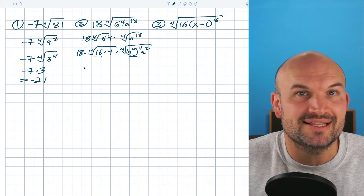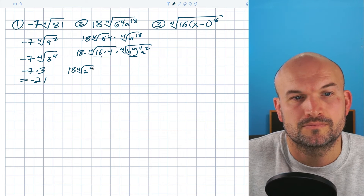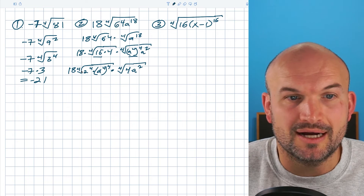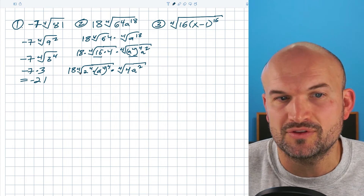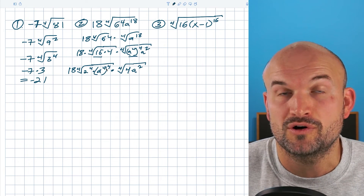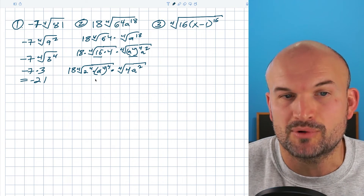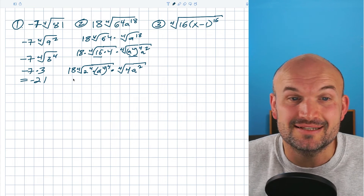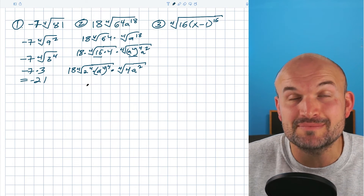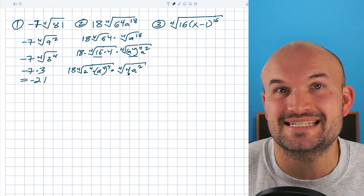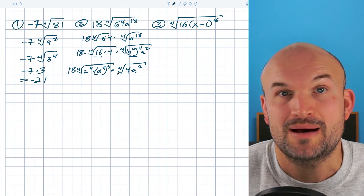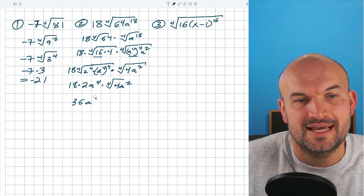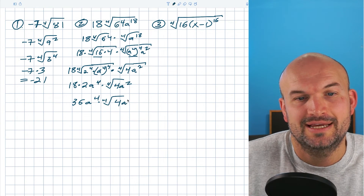Rather than writing this as 16, I'm going to write this as two to the fourth power. So now we have 18 times the fourth root of two to the fourth times a to the fourth raised to the fourth. I can take the fourth root of these separately, leaving me with 18 times two times a to the fourth, times the fourth root of 4a squared — which I cannot simplify because they're not raised to the fourth power. Simplifying: 18 times two is 36, giving 36a to the fourth times the fourth root of 4a squared.